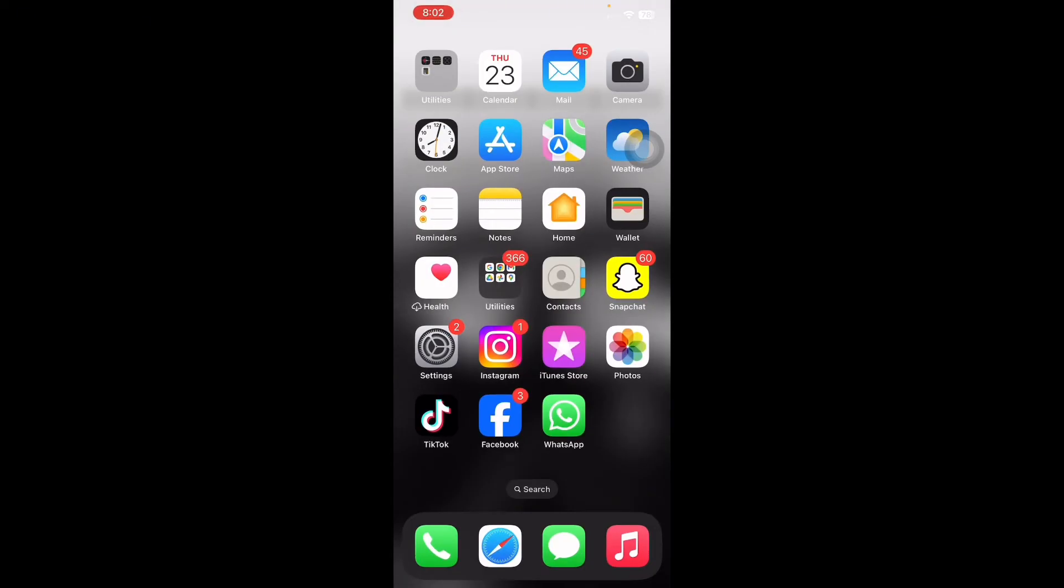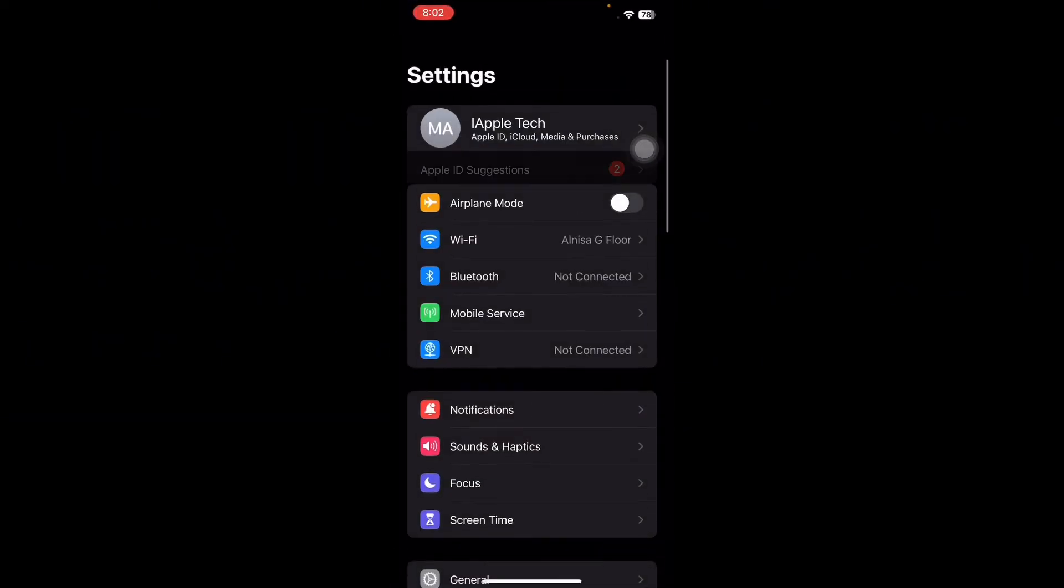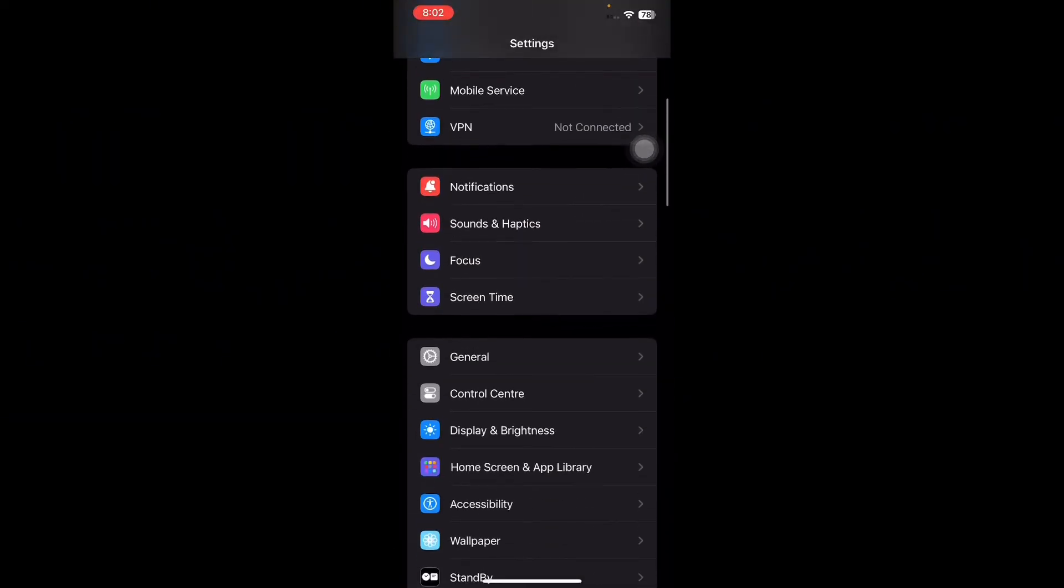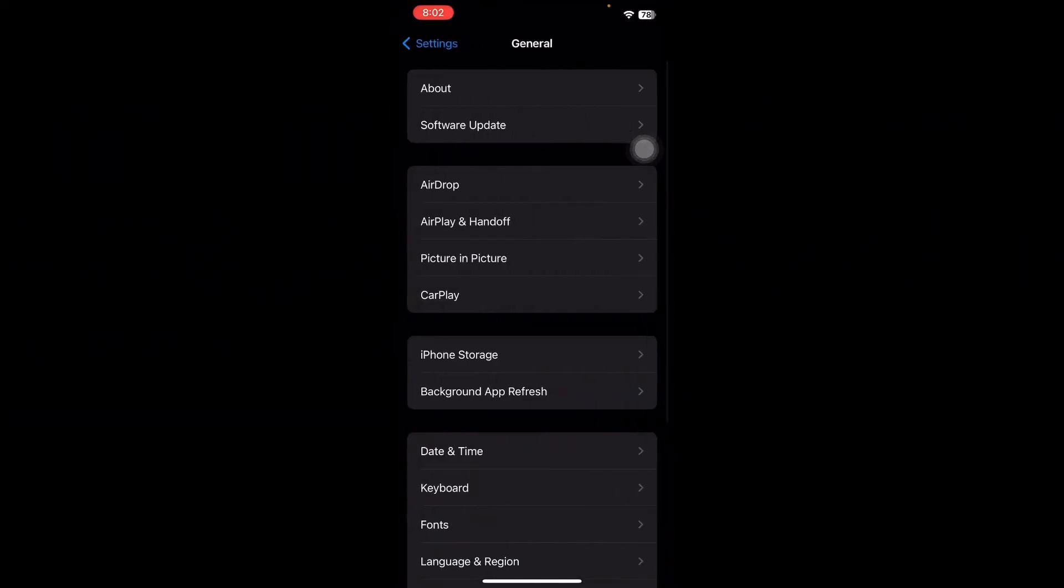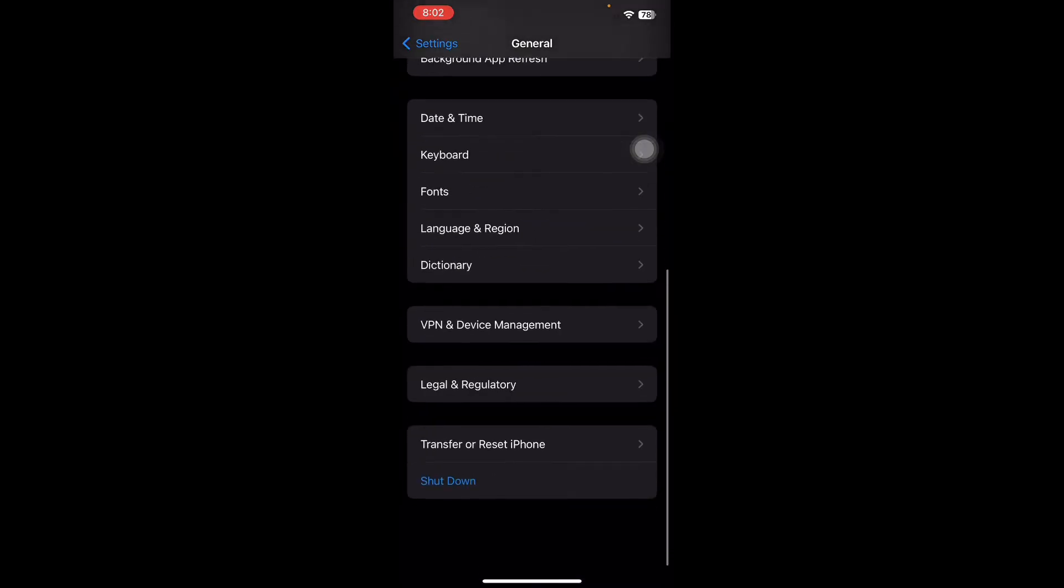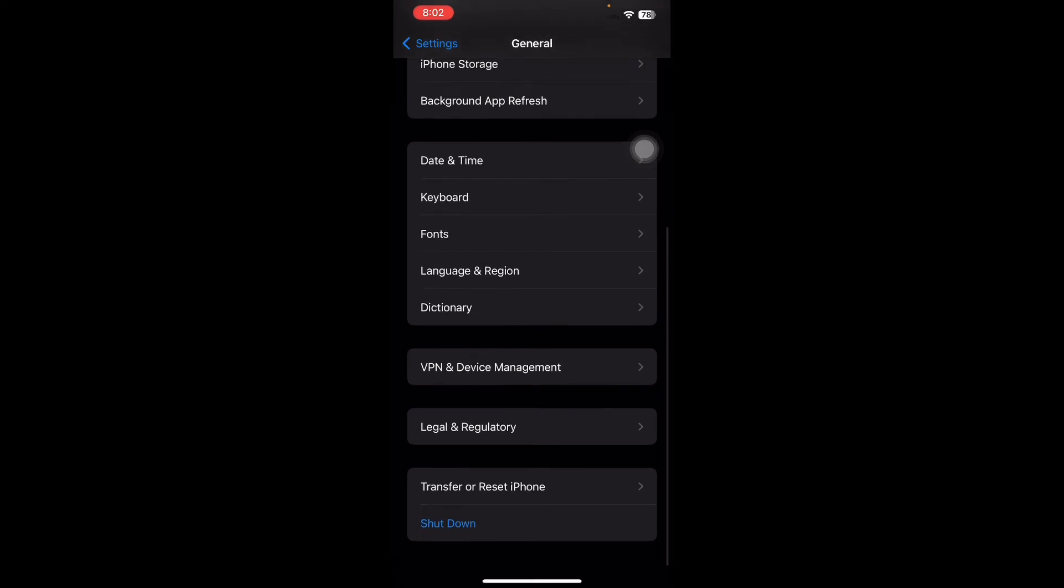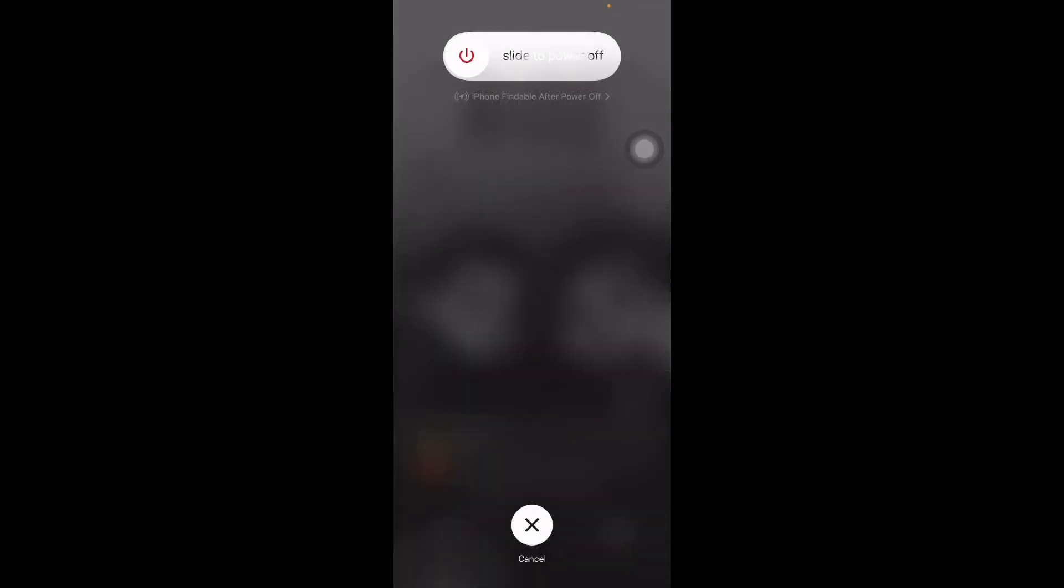And the next step is restart your iPhone. To restart your iPhone, go to Settings, scroll down, and then tap on General. Scroll down to the bottom and then tap on Shutdown, and then slide to power off. After some time, press the power button until you see the Apple logo on your home screen and you are done.